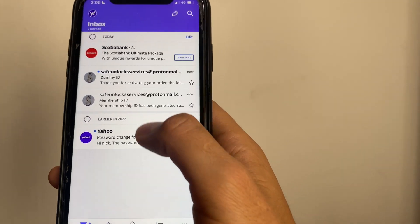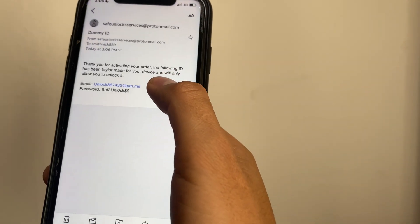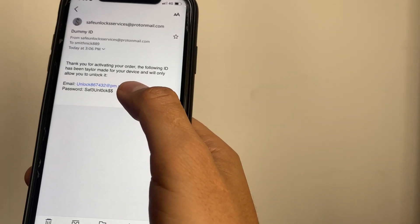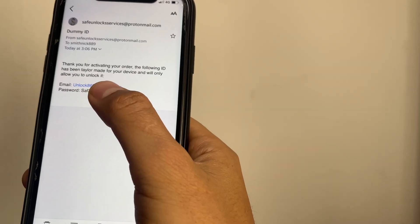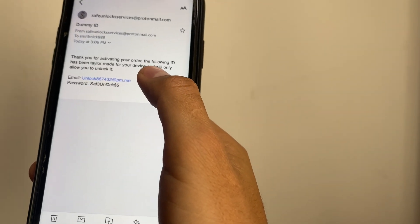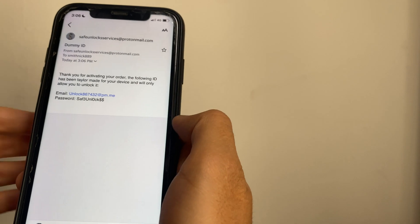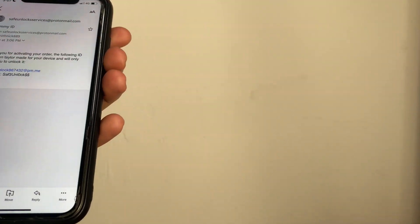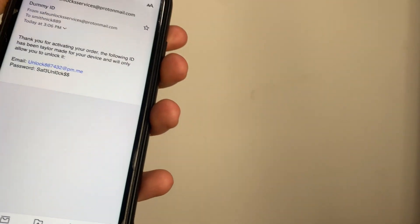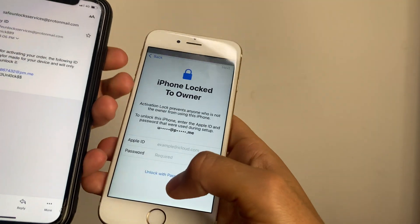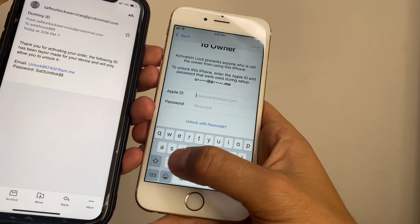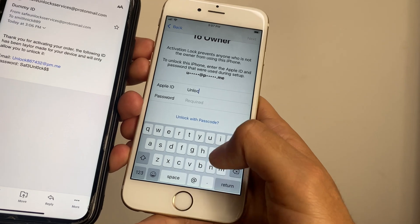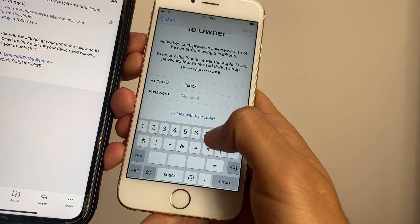Okay guys, new email here - dummy ID. Thank you for activating your order. The following ID has been tailor-made for your device and will only allow you to unlock it. So we have an email and a password. It's going to be really simple. You're going to take your activation lock device and we're going to enter the same information right there. So let's go ahead and do it.